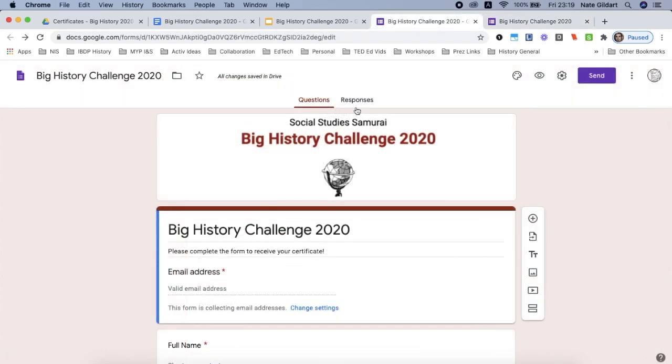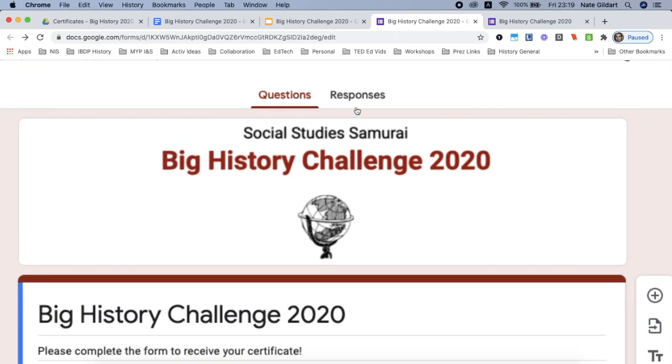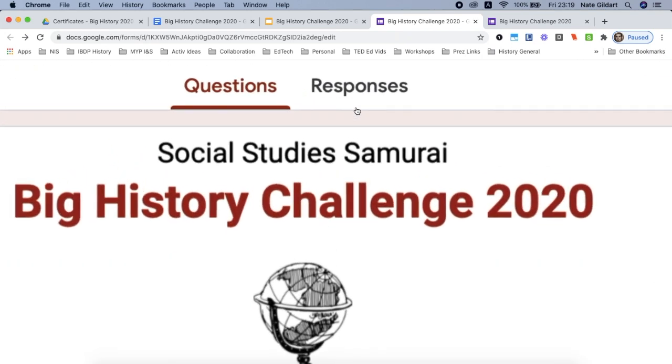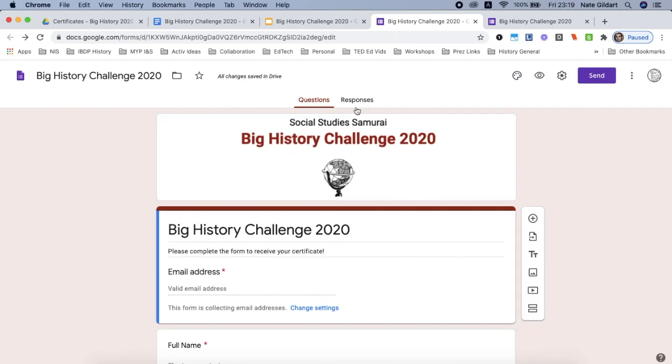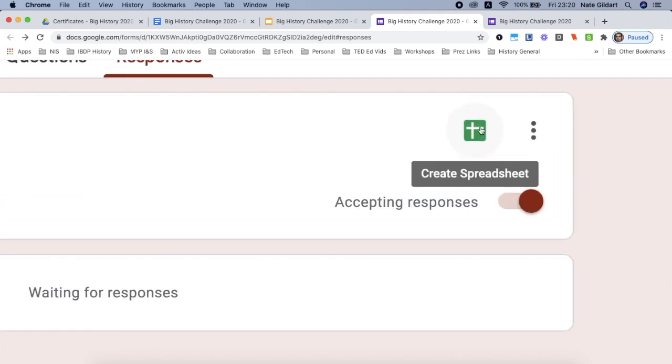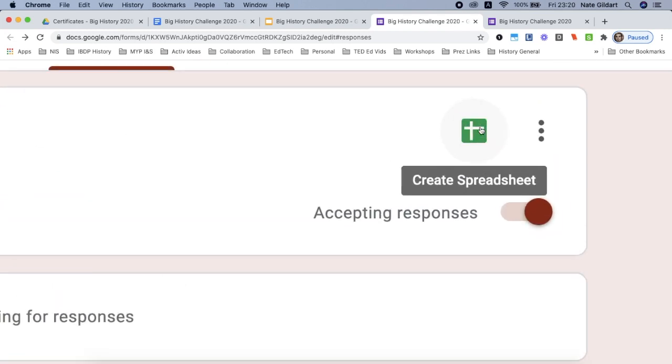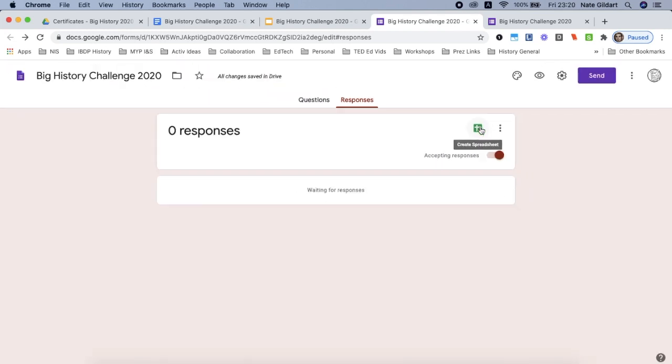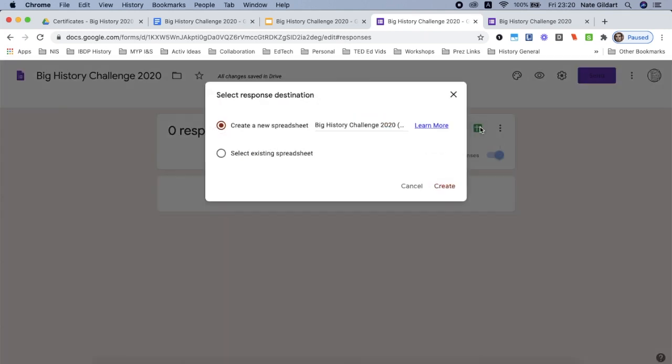So now what you want to do is go back to your Google Form in the construction view and click on the responses tab, and what you want to do is create a spreadsheet. This spreadsheet will be created in the same folder that your certificate is in.